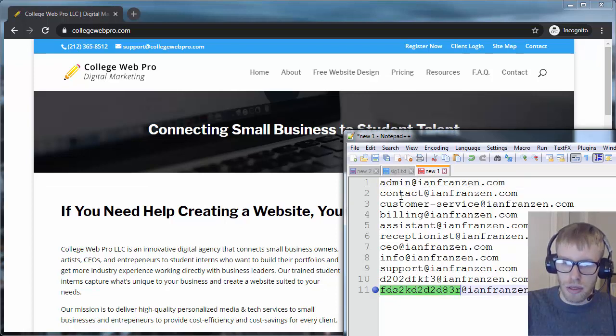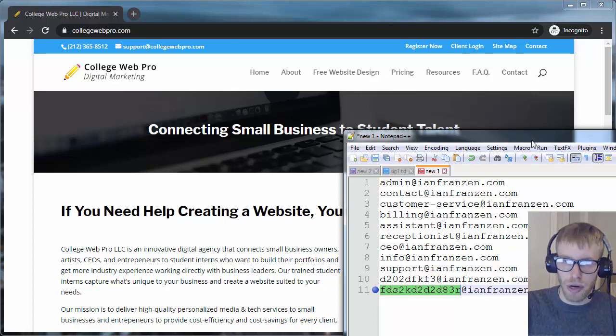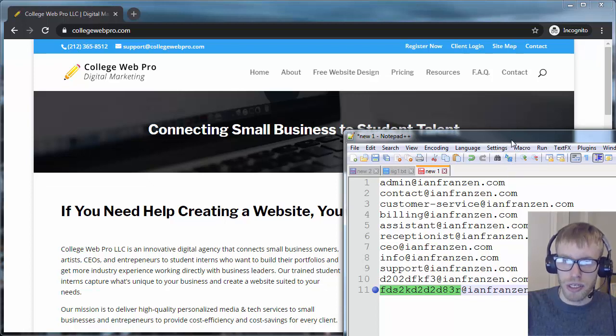Anything you can think of will automatically get forwarded to another address. And because it catches everything, it's called a catch-all email or a default email.